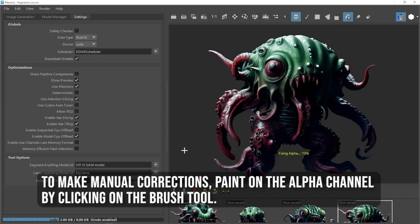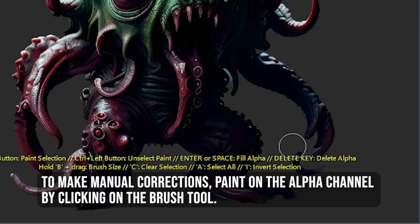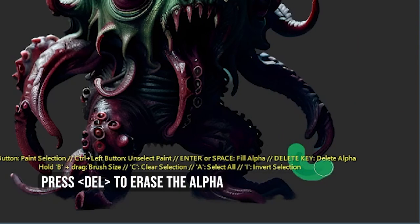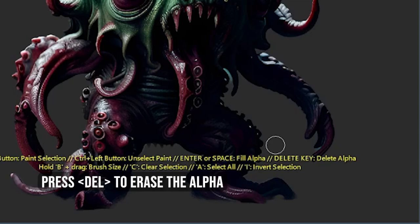To make manual corrections, paint on the alpha channel by clicking on the brush tool. Press the Delete key to erase the alpha.